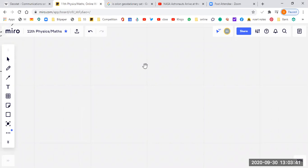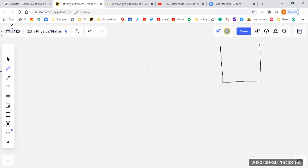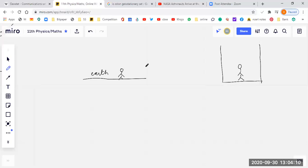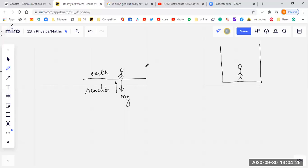Have you ever observed something strange when a lift comes down? You have a different kind of feeling. Let's say you are standing on a lift — normally your weight acts downwards as mg, and there is an equal and opposite reaction given by the Earth against your weight.